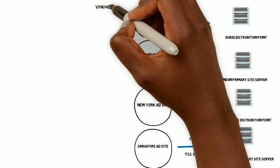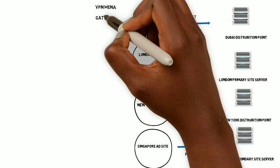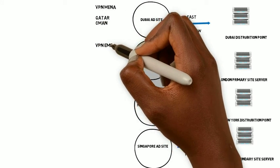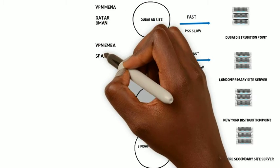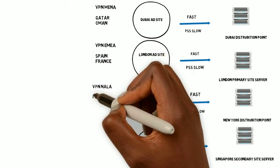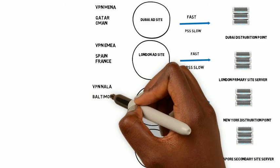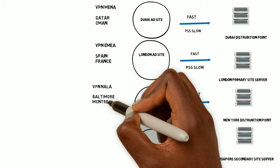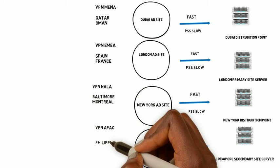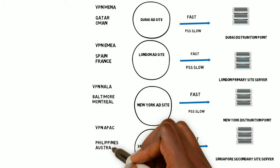So for MENA, we're going to have Qatar and Oman. For EMEA, we'll have Spain and France. For NALA, we'll have Baltimore and Montreal. And last but not least, for APAC, we'll have the Philippines and Australia.